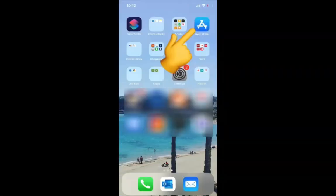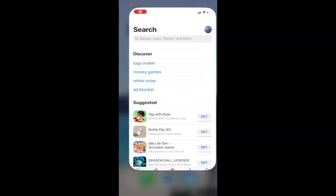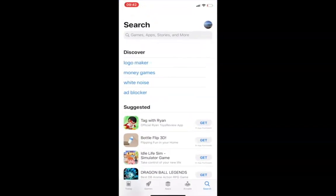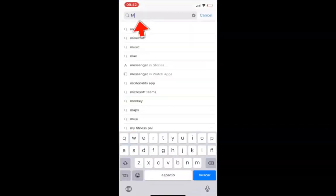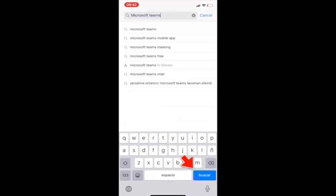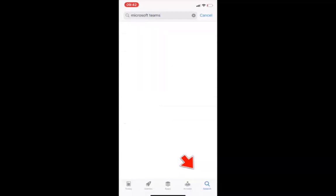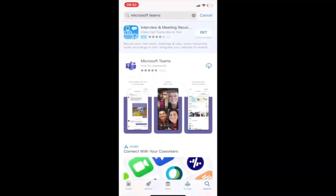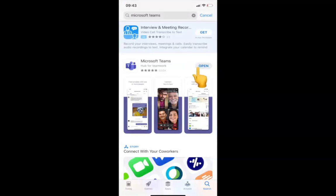If you have an iPhone, we're going to open the App Store. In the search bar, type Microsoft Teams and click Search. Click on the cloud to download the application, then click the Open button when it appears.